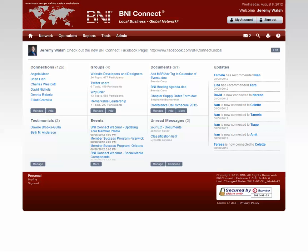Hello everyone, my name is Jeremy Walsh. I'm the Director of Support for BNI Connect. Today I'd like to show you one of the great new enhancements to BNI Connect, and that is group notifications.